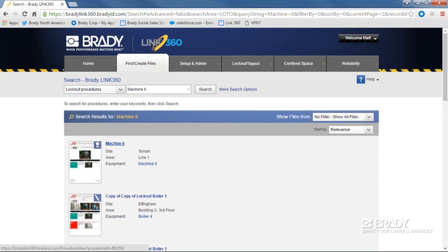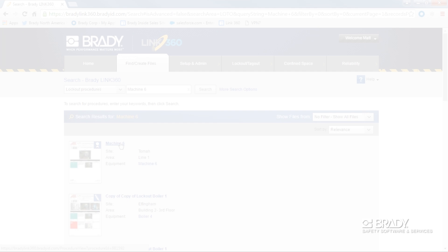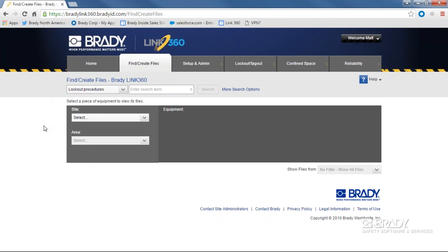For a more direct approach, follow the equipment hierarchy. Link360 is set up from a site to area to equipment view.